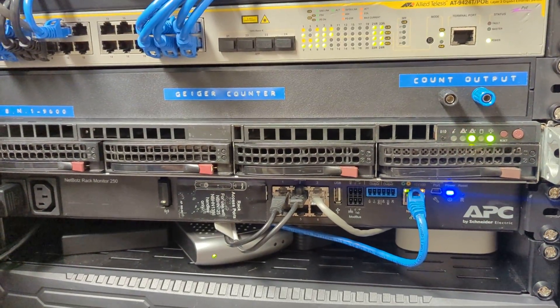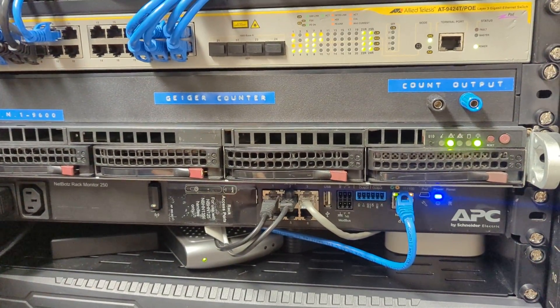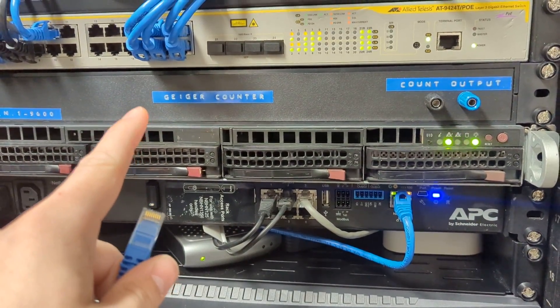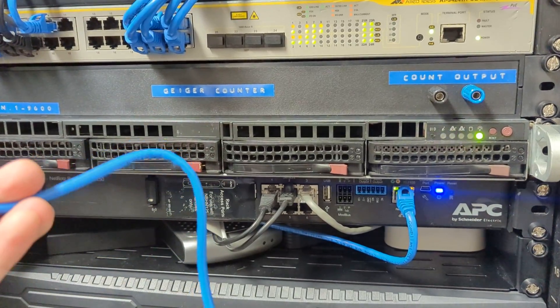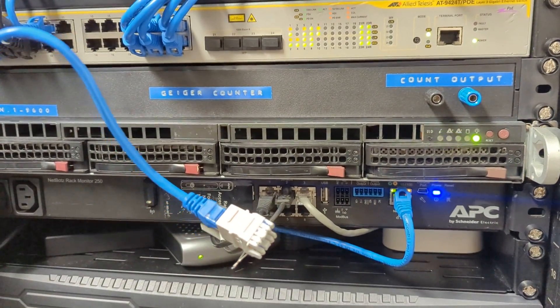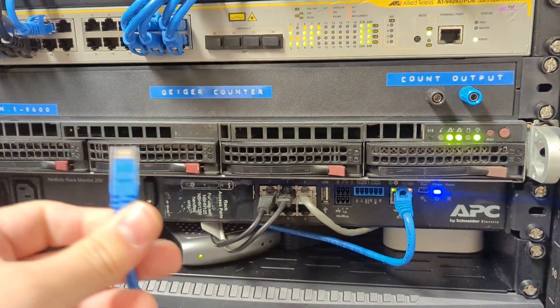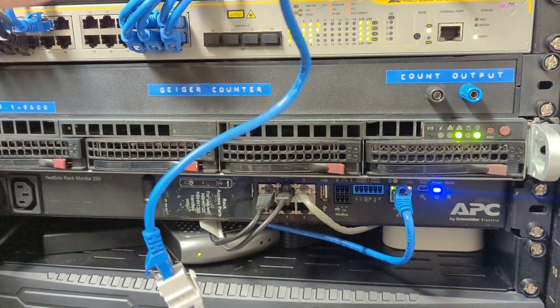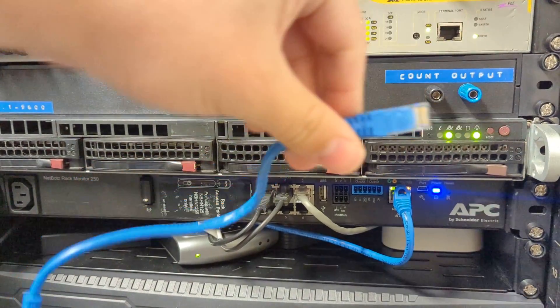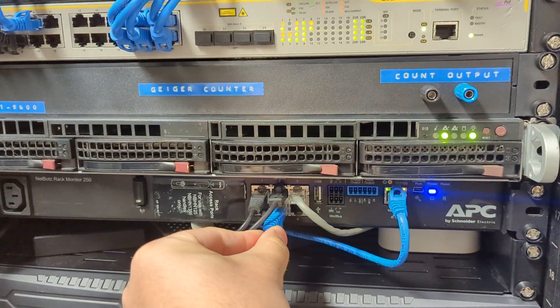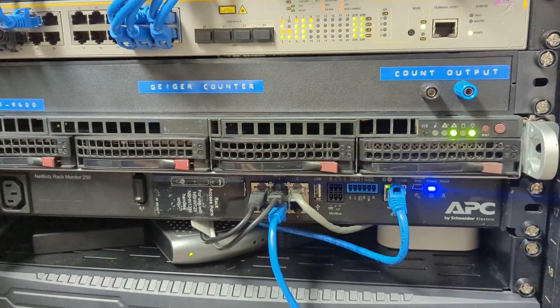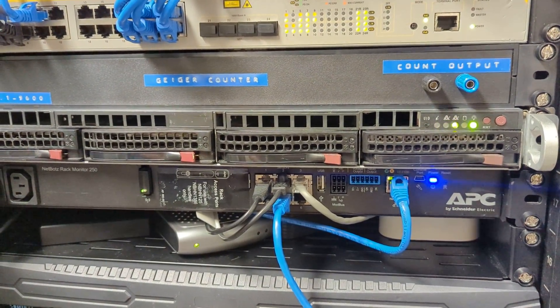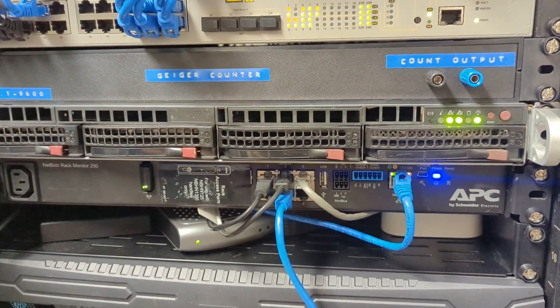All right. So here we are in the rack. Ignore the Geiger counter. We'll talk about that in another video. But this here, little temperature sensor on a steek, little tiny jumper, we're just going to pop it in number five. And then let's go sign in and see what it looks like.